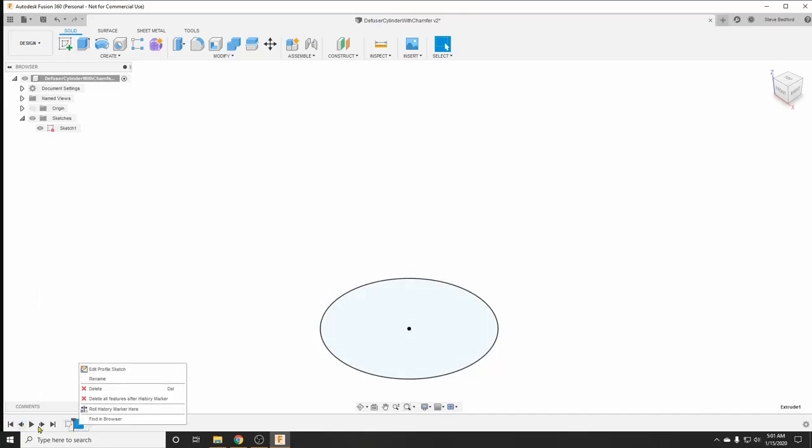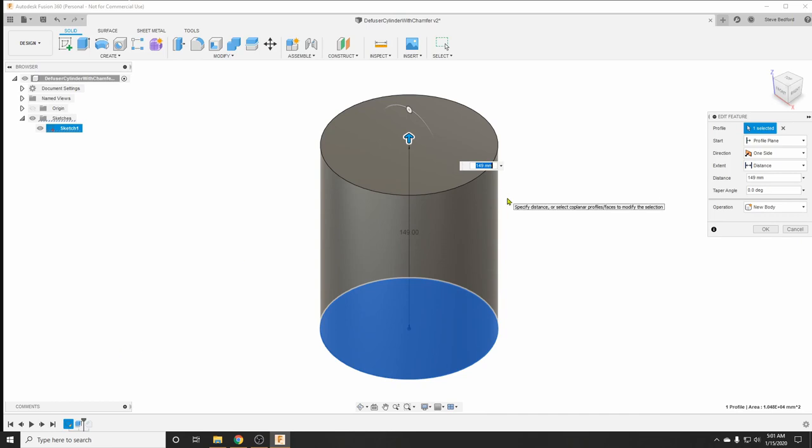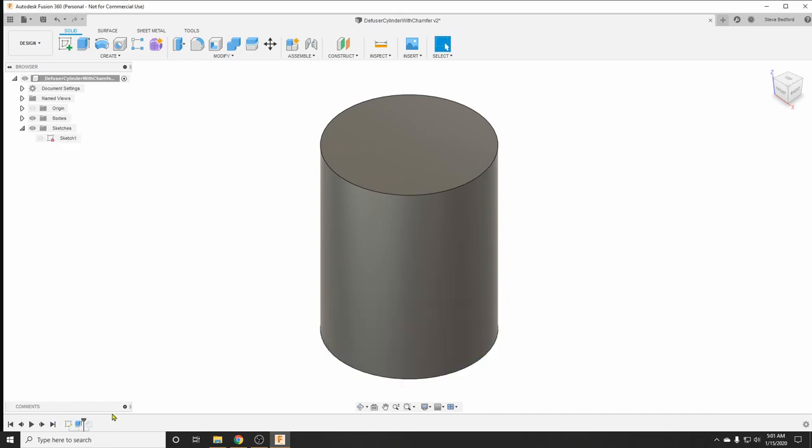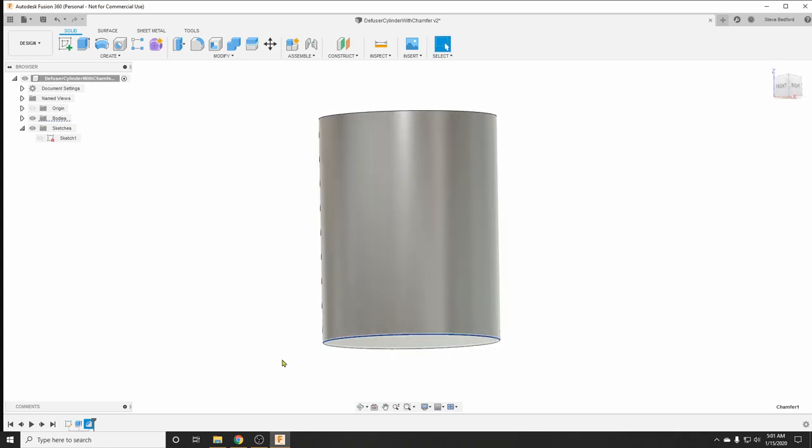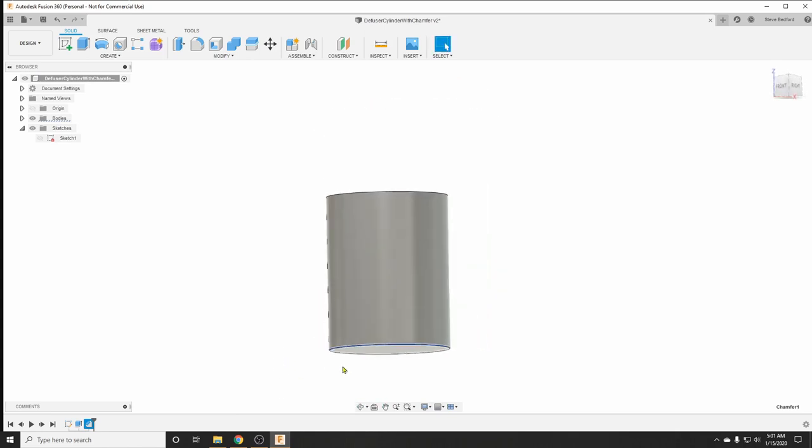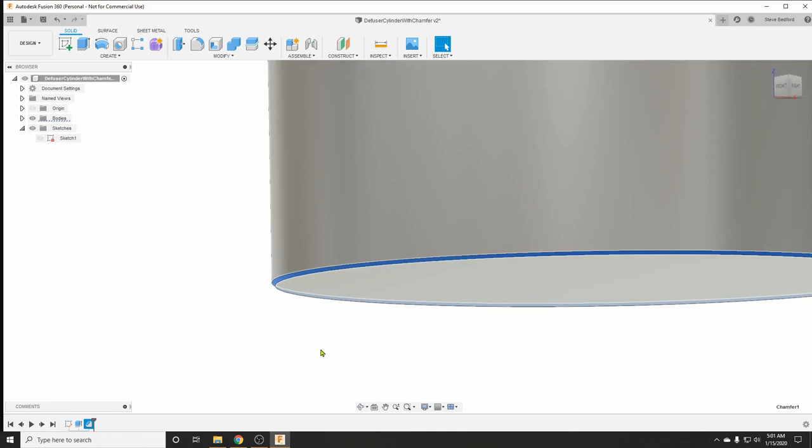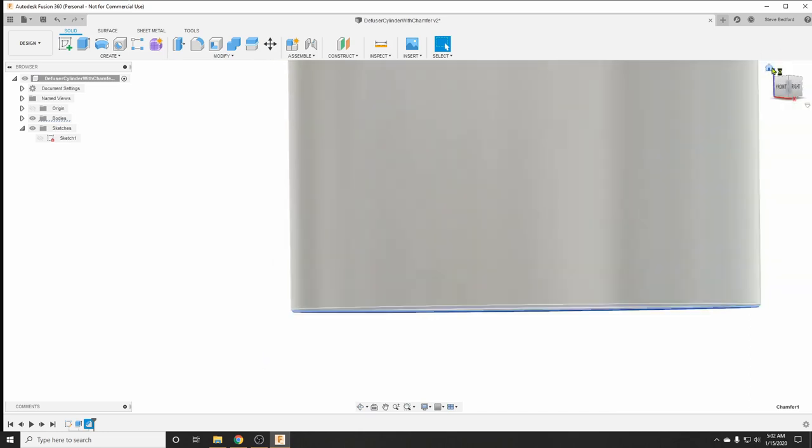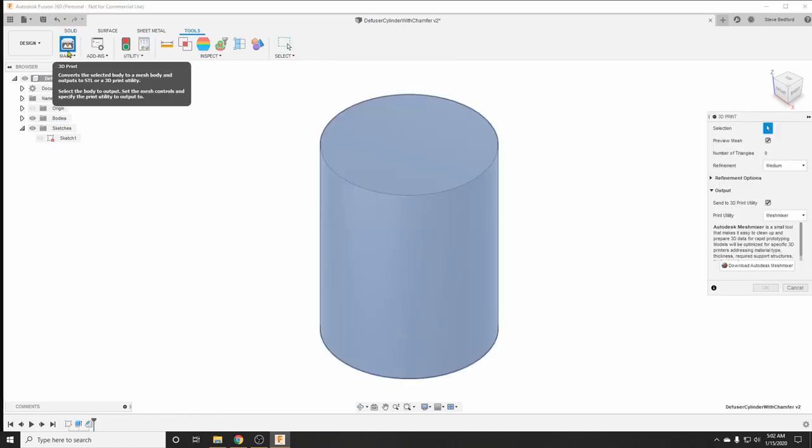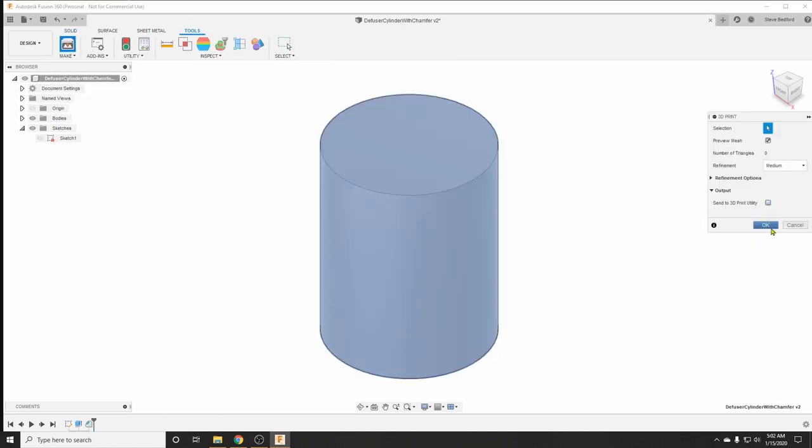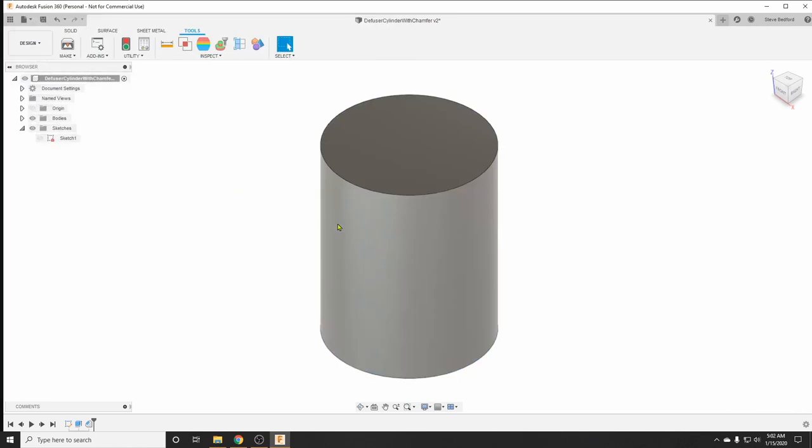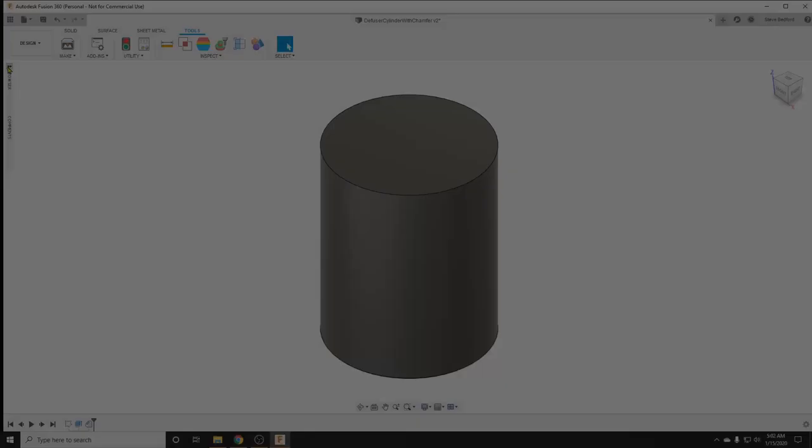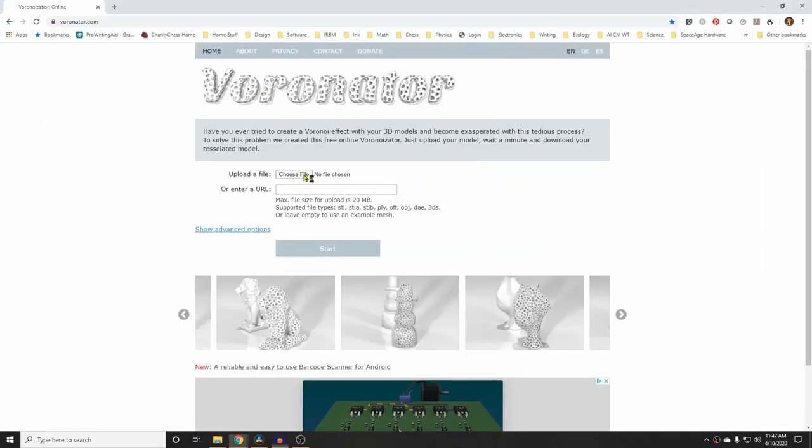In Fusion 360, I modeled a cylinder that's going to become the diffuser. I chamfered the assembly here to make assembly into the Voronoi pattern easier. Chamfer has caused me problems later on, as you'll see. Once everything's done, export the STL file, and I'll use this file to make the Voronoi pattern at thevoronator.com.